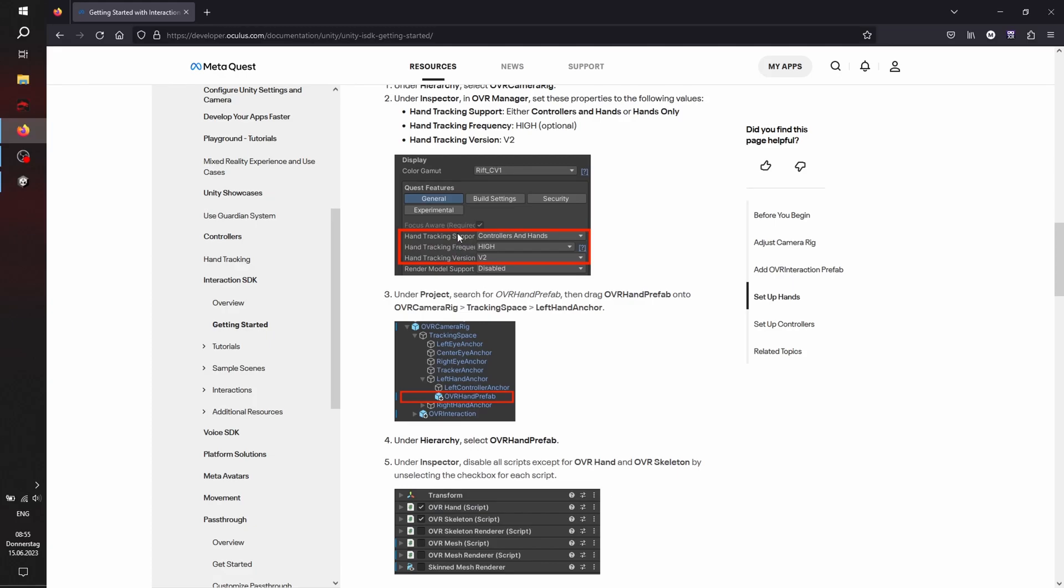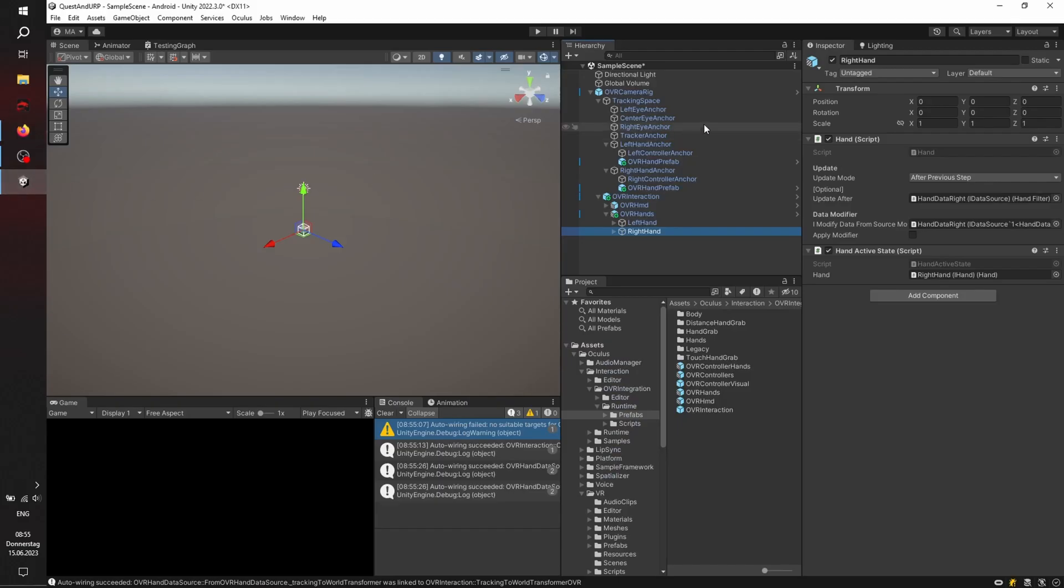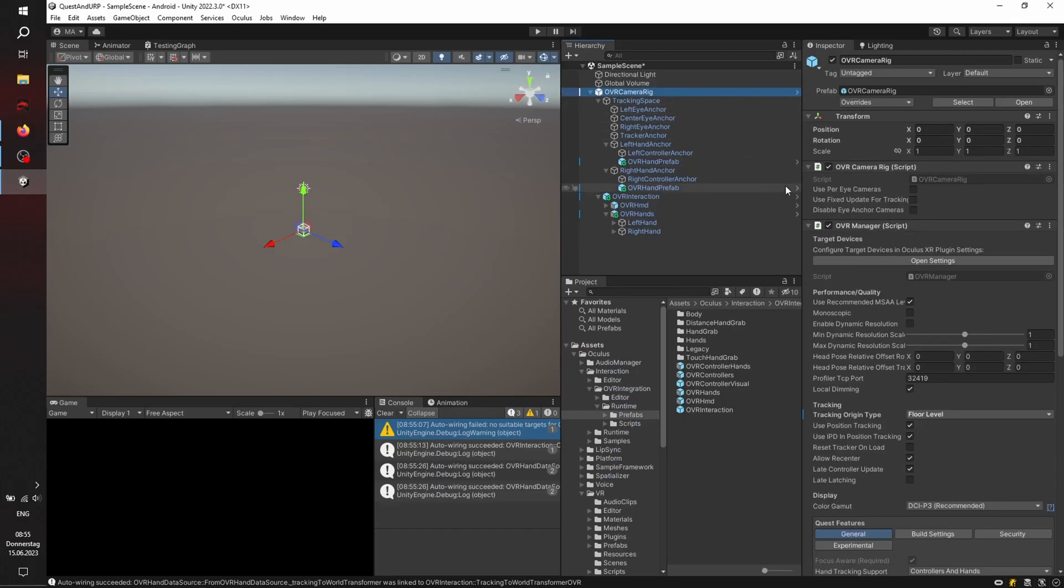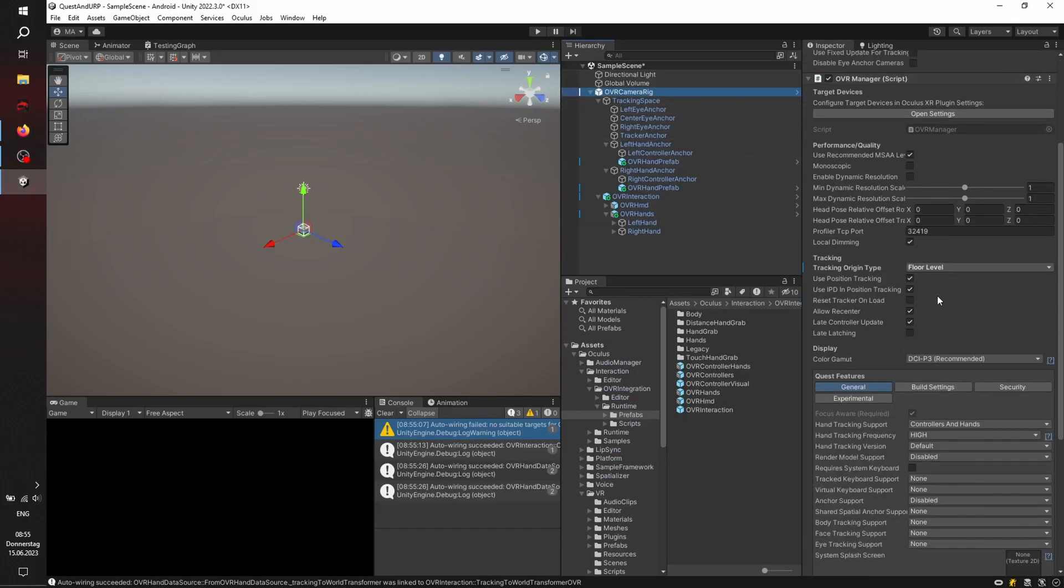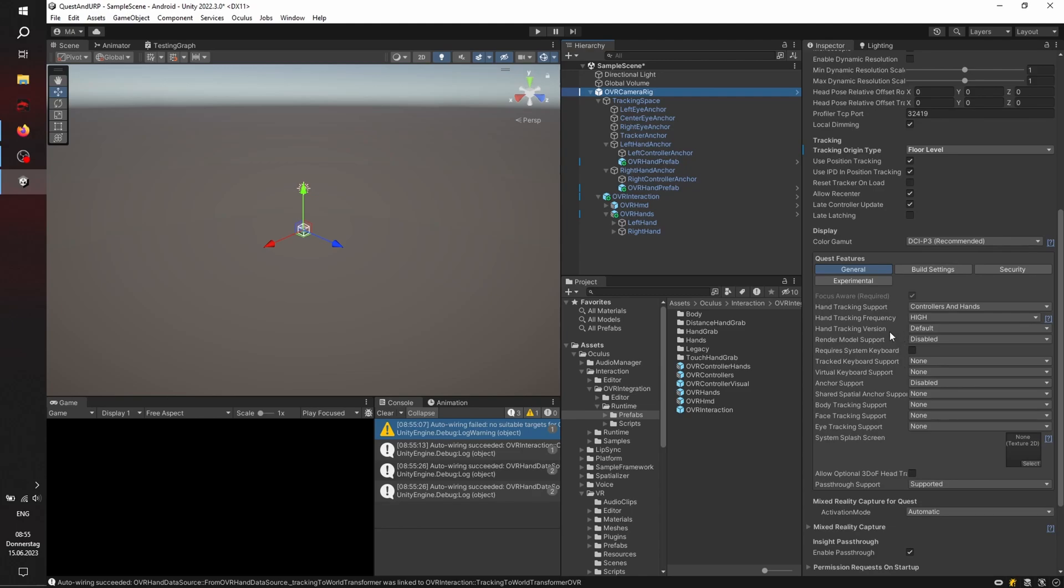Okay, the hand tracking version must be set to version 2. Forgot that beforehand. Here we go.